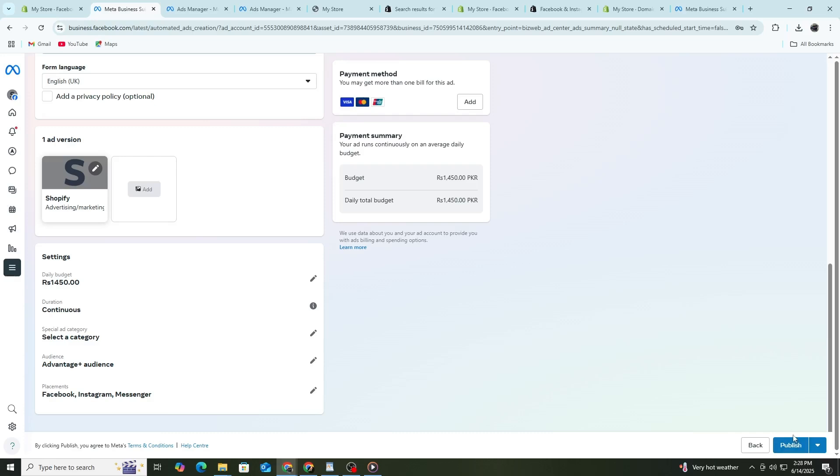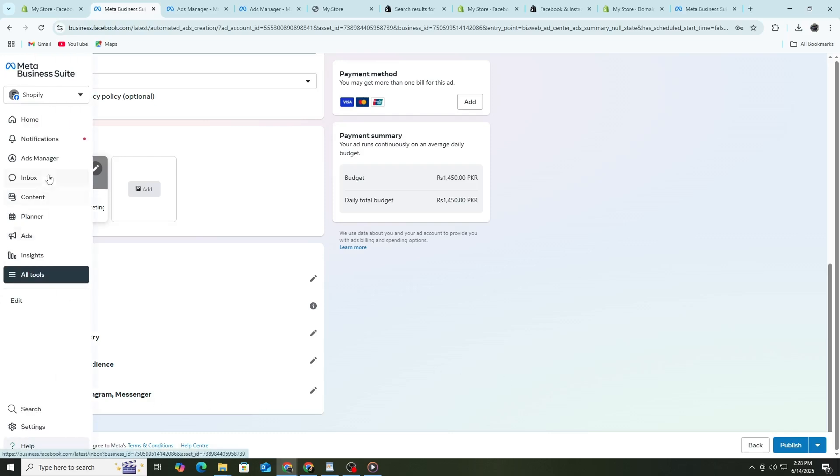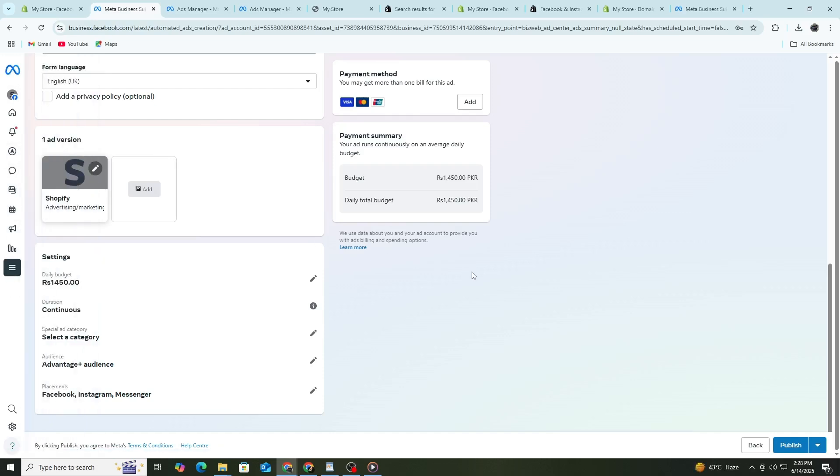To measure your ad performance, go back to Ads Manager. You can see important data like how many people saw your ad, how many clicked and how many bought something. Look at metrics like cost per click, click-through rate and return on ad spend. If one ad performs well, you can increase its budget. If an ad is not working, you can turn it off and test a new version.